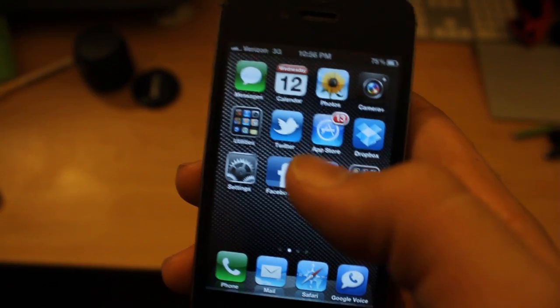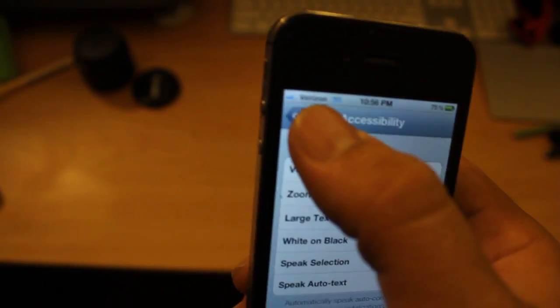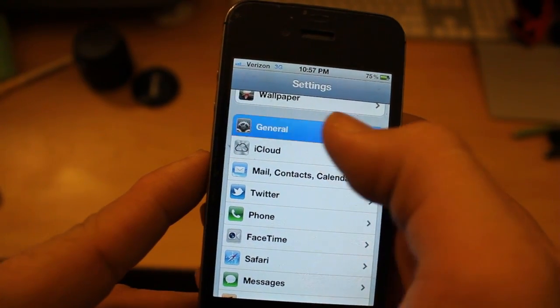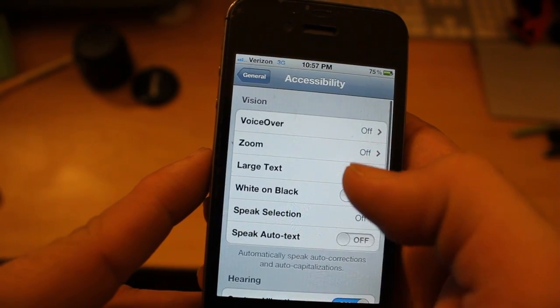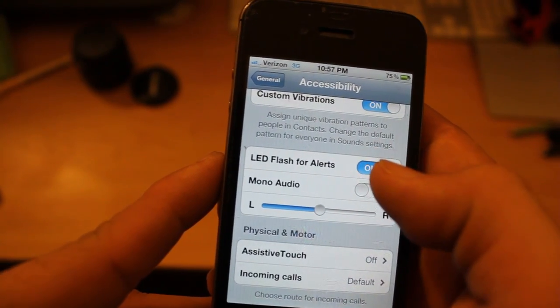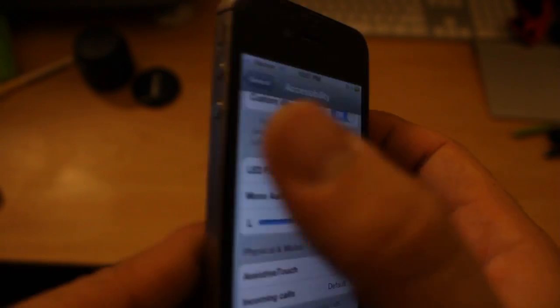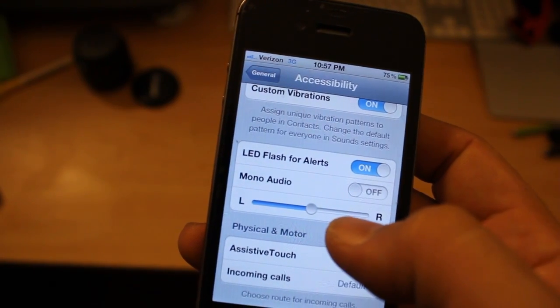The first one I found that was really, really cool: if you go to Settings, go to General, scroll down to Accessibility, you can turn on LED flash for alerts. That will actually put your flash on in a certain pattern when you receive a text message, a voicemail, an email, or whatever — it will notify you via LED, which is pretty cool.